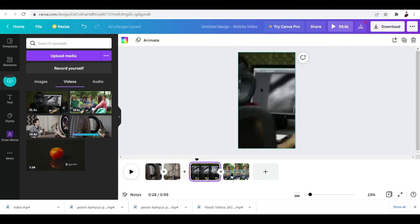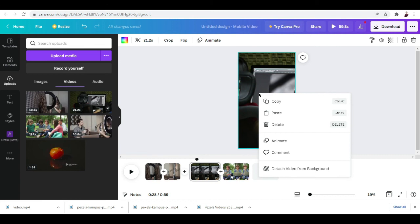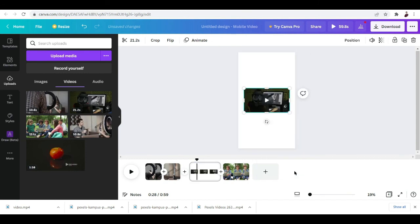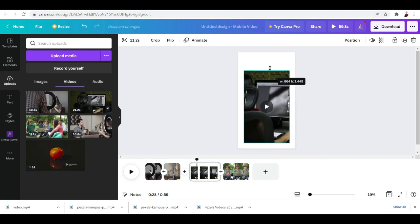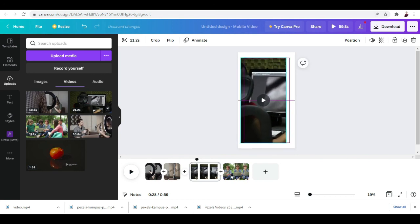This video is not showing what's exactly going on on screen. What we want to do is right-click that, and we can detach video from background. There you go, we can drag it the way we want to just so it covers all the areas.